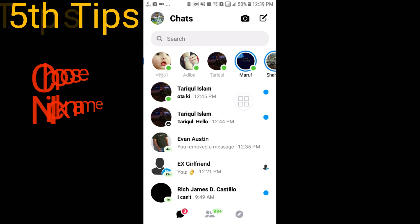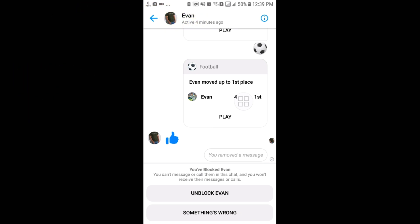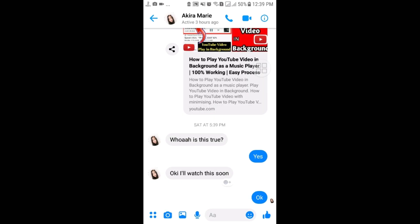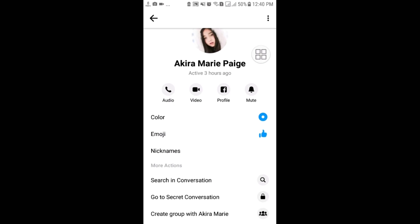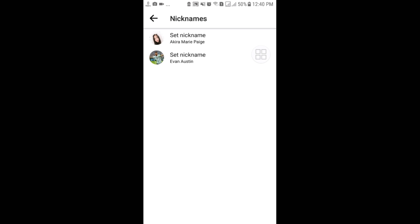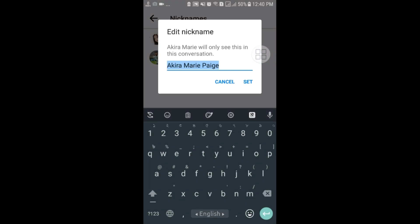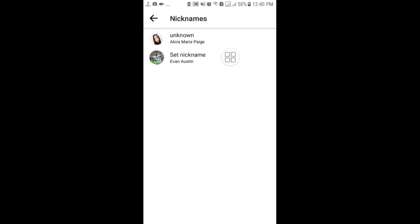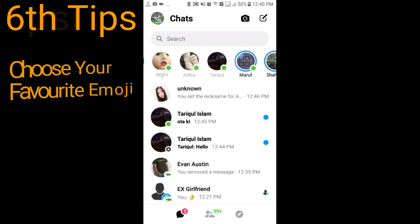The fifth tip: you can give a nickname to any friend. Sometimes you don't want to show your friend's real name to other people. Select your friend, go to the eye icon, scroll down and you will see the 'Nicknames' option. You can set a nickname like 'unknown' for your friend, and you can set your own nickname too, so no one will know about your friend.